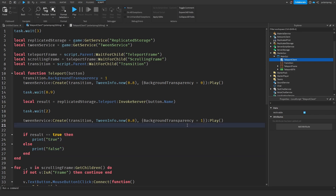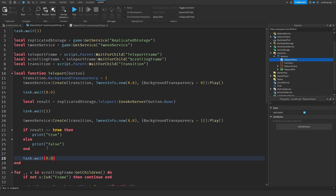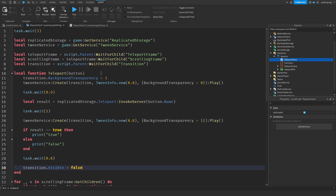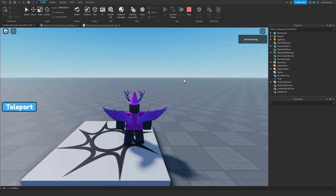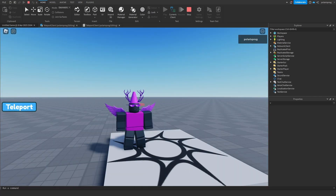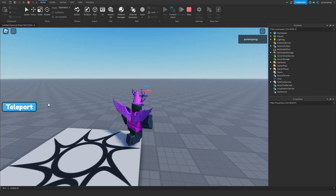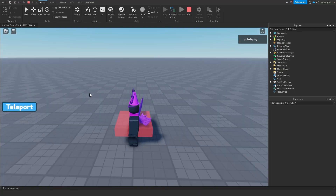Wait 0.8 seconds after the tween, then set `transition.Visible = false`, and at the start set `transition.Visible = true`. Now playing the game: I click spawn, get a nice transition, and find myself in the spawn area — great. Clicking world1 also works with the transition.